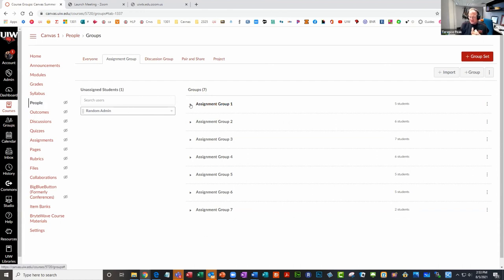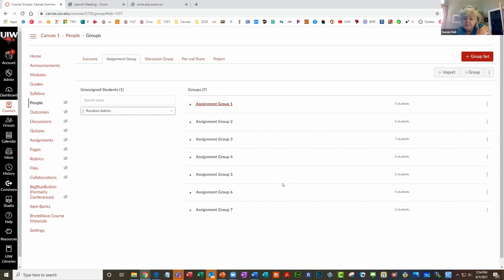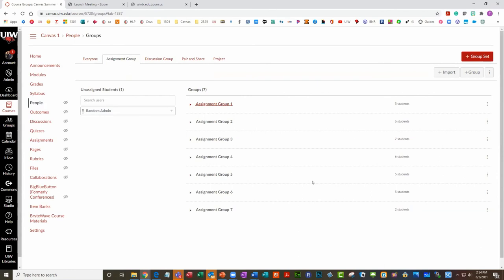Does anybody else have anything they'd like to share? We're coming up on the hour. I wanted to make sure I got good input from everybody because you're the ones using this day after day. Adela and I can show you all the bells and whistles, but we're not the ones using it every day, so I really appreciate your input and how you're using groups. Alika, I really appreciate you sharing that information. Thank you very much. Thanks everyone for attending. Have a great afternoon.